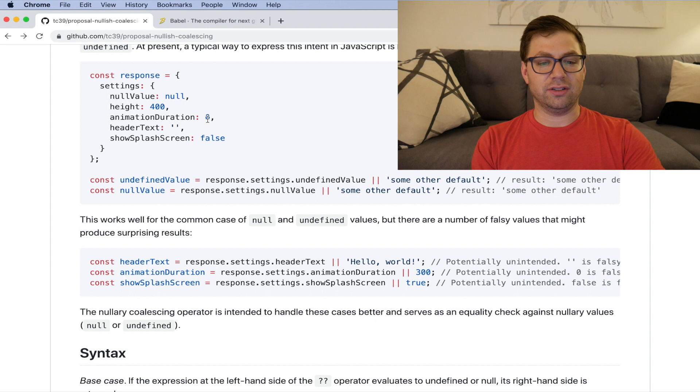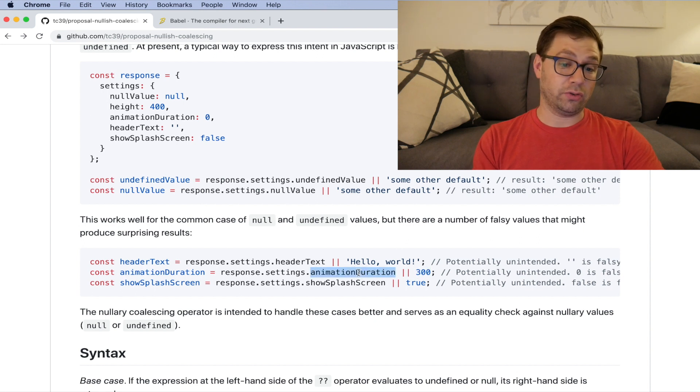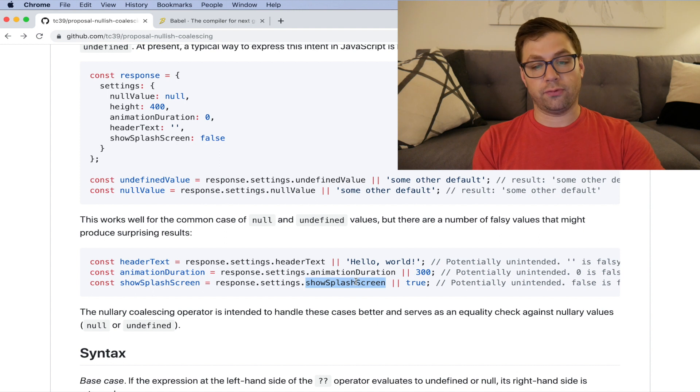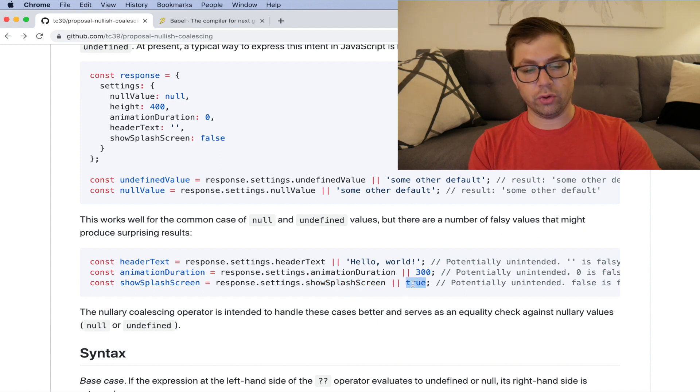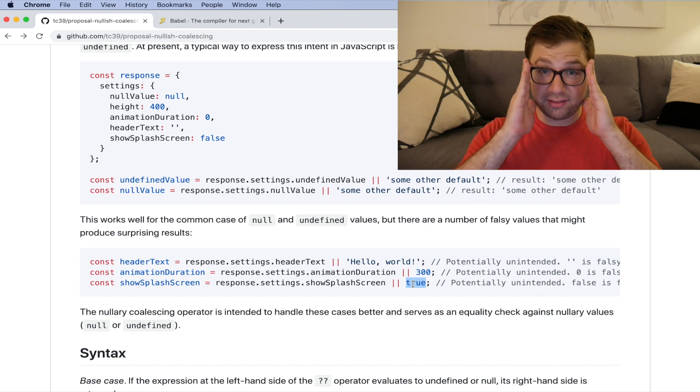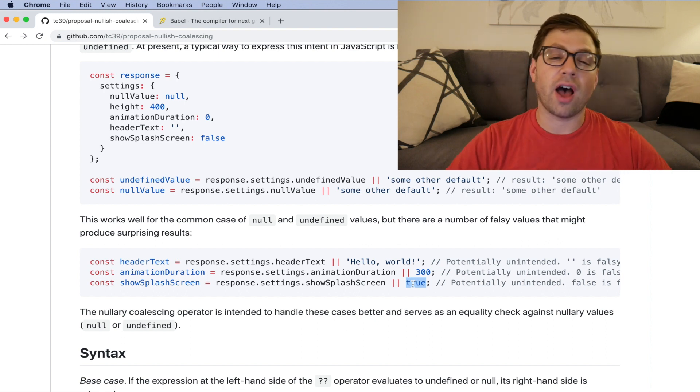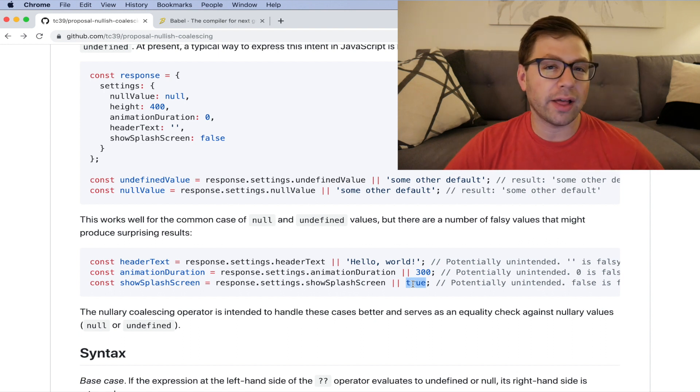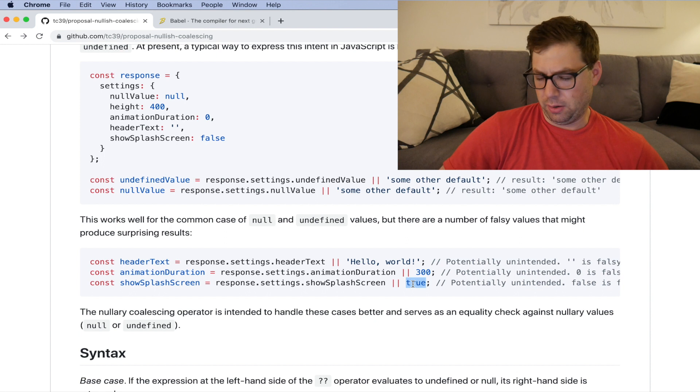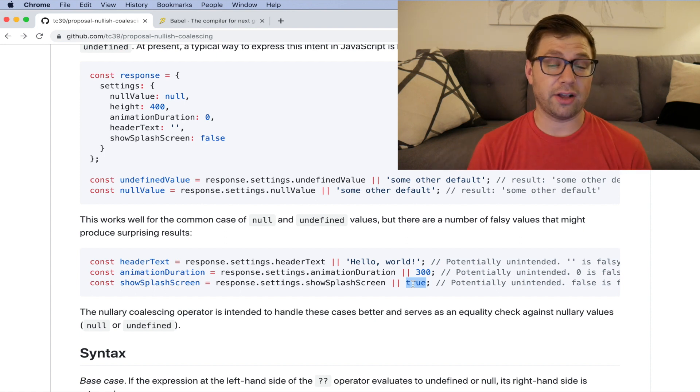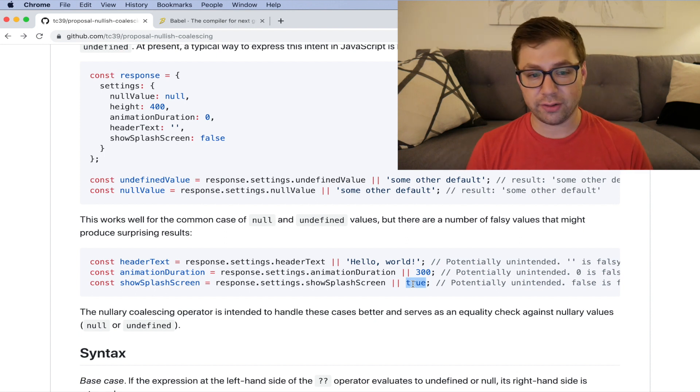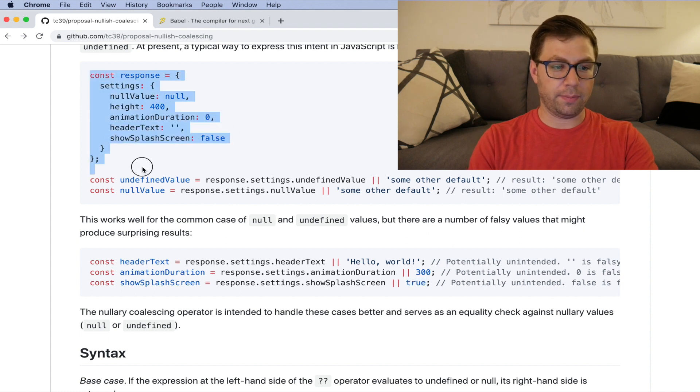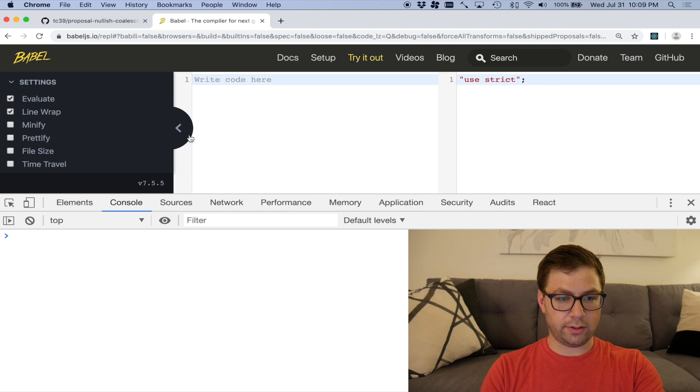You don't want to have an animation duration take by default 300 seconds when what you actually intended was zero seconds. And show splash screen is false, but you're having a default value be true. This has caught me more times than I probably like to admit. After probably 10 or 20 times, I've realized to actually be a little safer with this and be explicit using a ternary instead. So for example, if I copy and paste this in to Babel, my good friend.